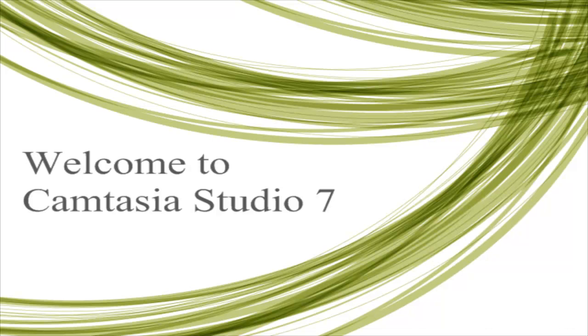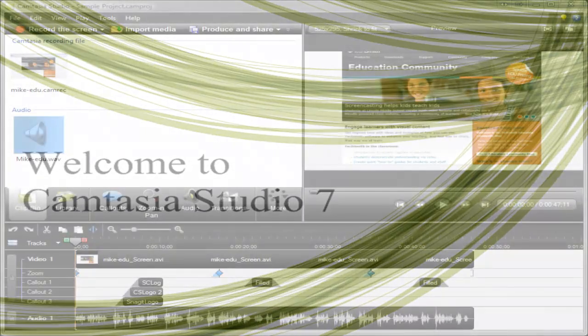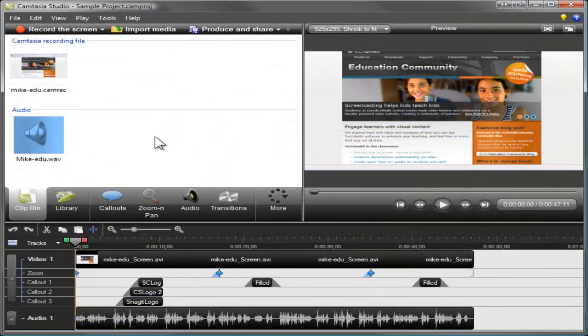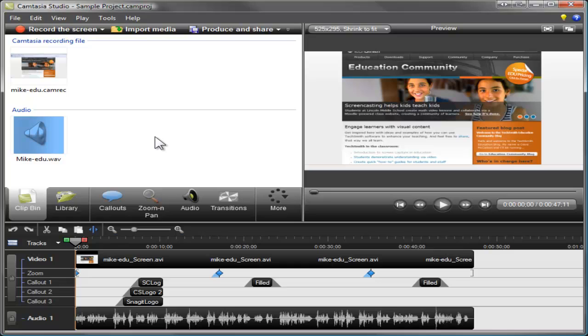Welcome to Camtasia Studio 7. If you're new to Camtasia Studio and you want to get started quickly, you're in the right place. We encourage you to watch this 5-minute video to learn the basics of using the editor, including how to navigate the timeline, make some basic edits, and add special effects.